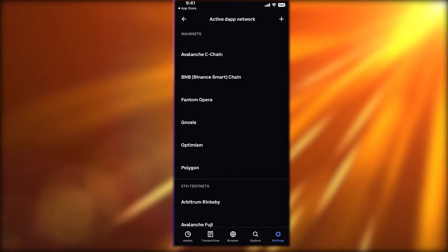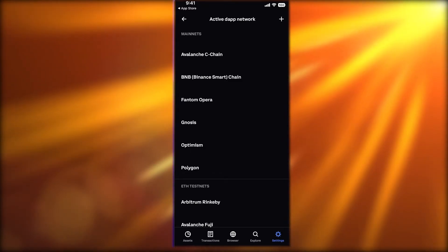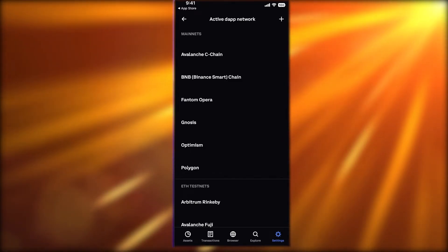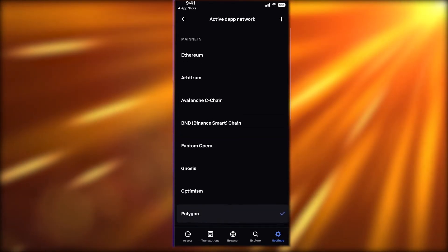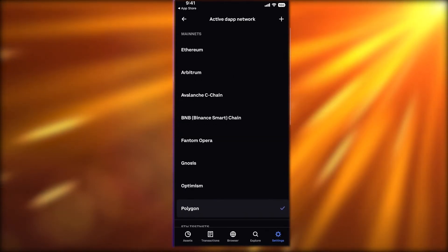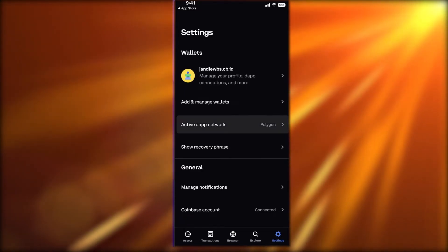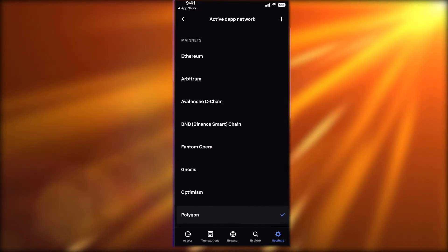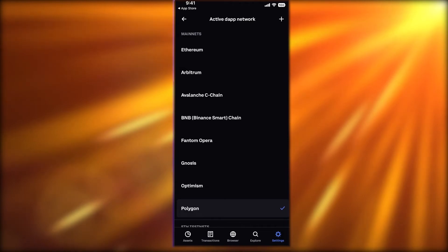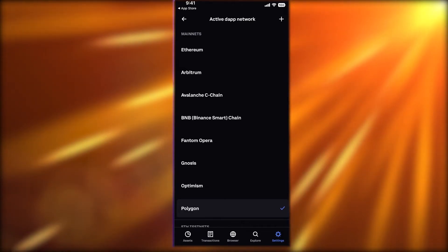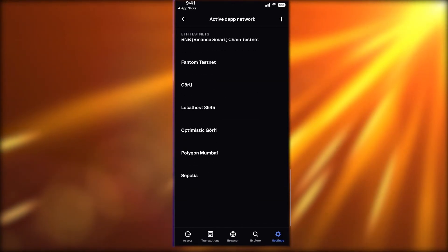You can simply click on Polygon, and your wallet will be converted to the Polygon blockchain — this is the Polygon Mainnet. You also have the Avalanche chain, BNB chain, Fantom Opera, Gnosis, and Optimism available.